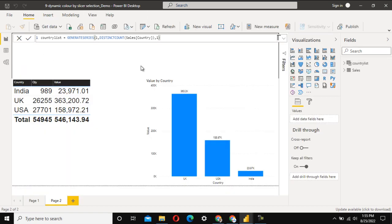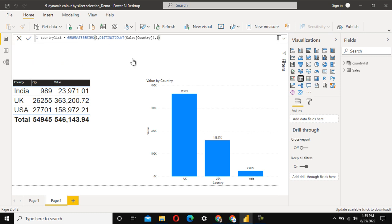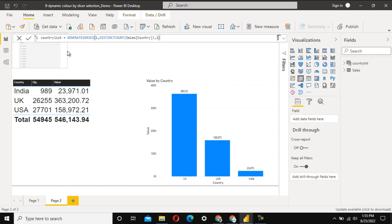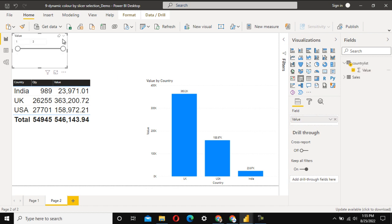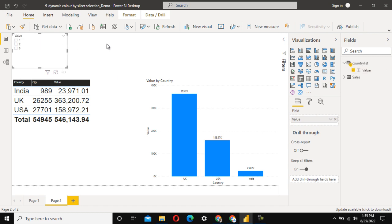Now let's add a slicer to the report. I'll format it a bit and use the value column from the Country List table, then set it to list view. The first part of the question is done.